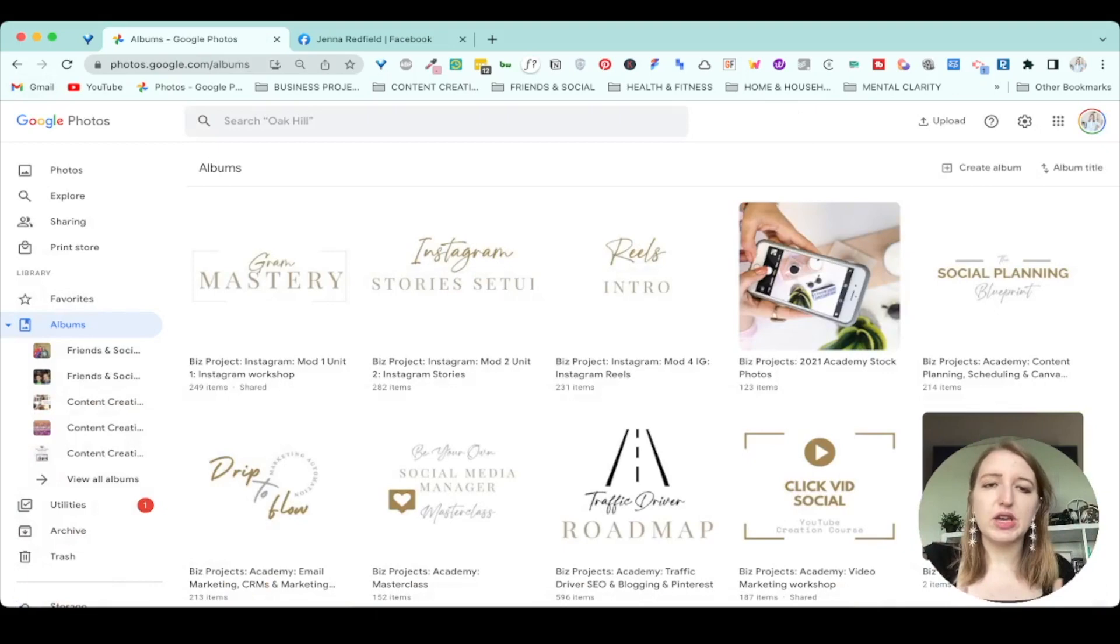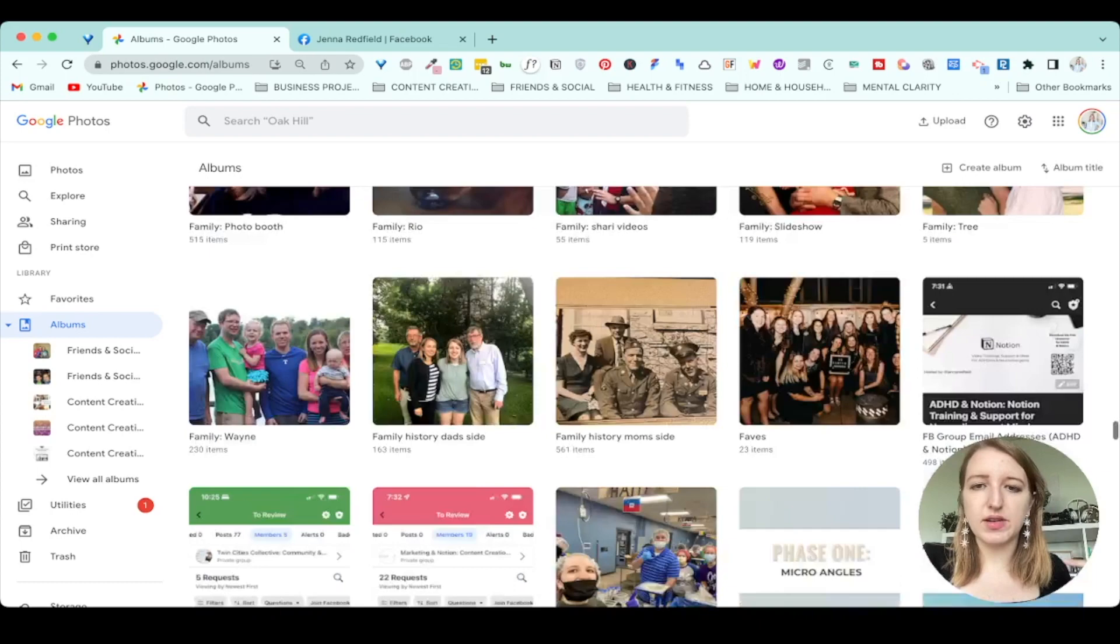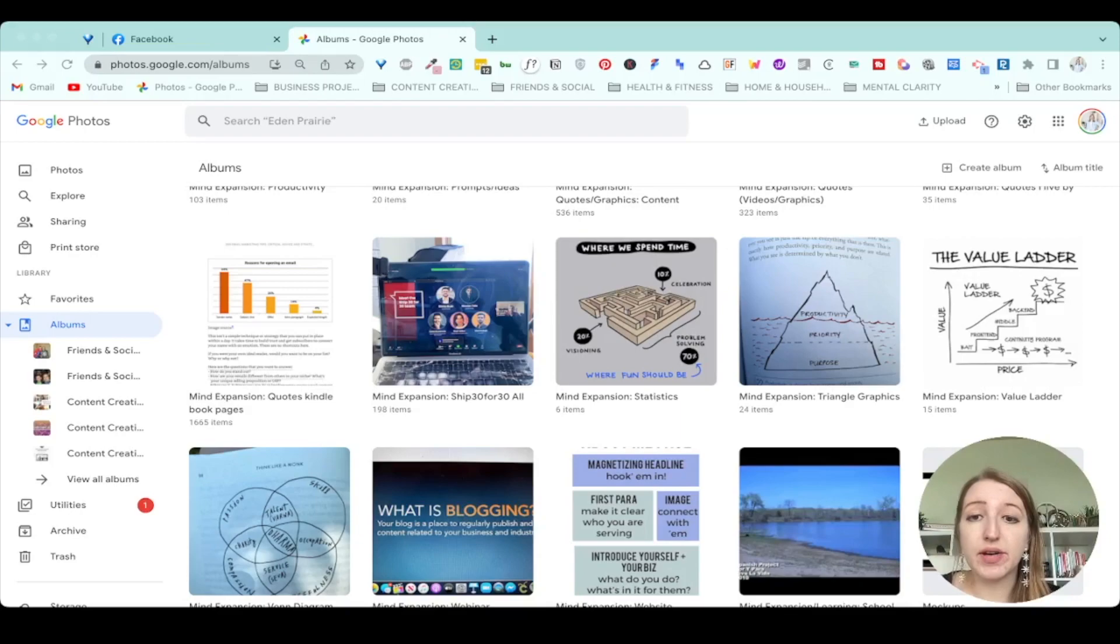So again, what I do for mine is I organize it first by the pillar. So whether it's business projects, content, family, friends, and social, if you scroll all the way down, like I have a ton of different albums. So I hope that this was helpful for you guys to kind of see a walkthrough of how I use Google photos.